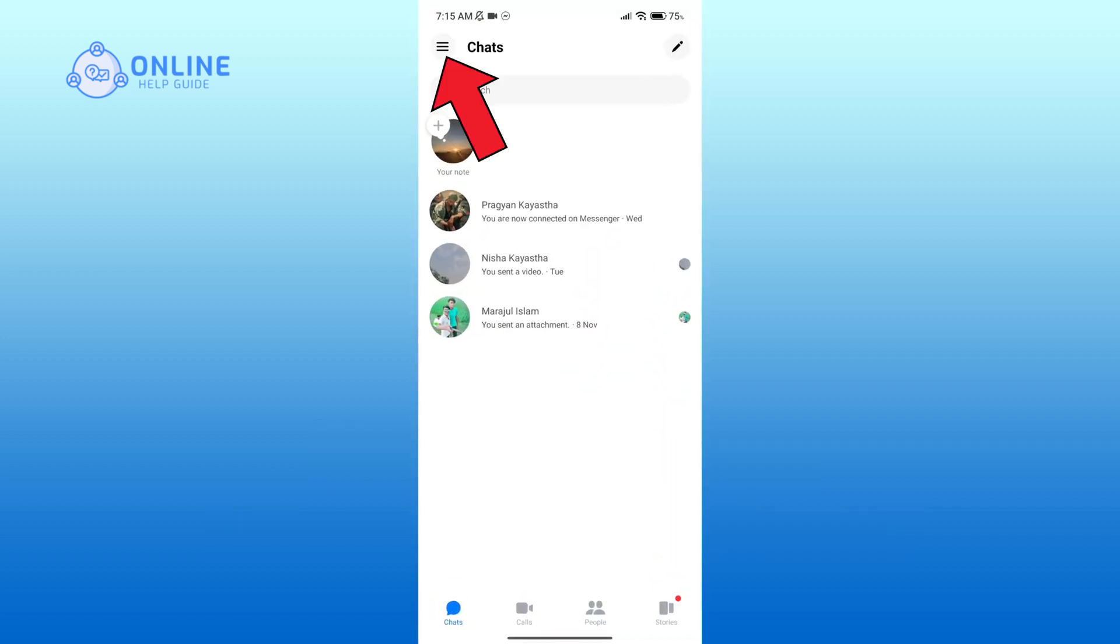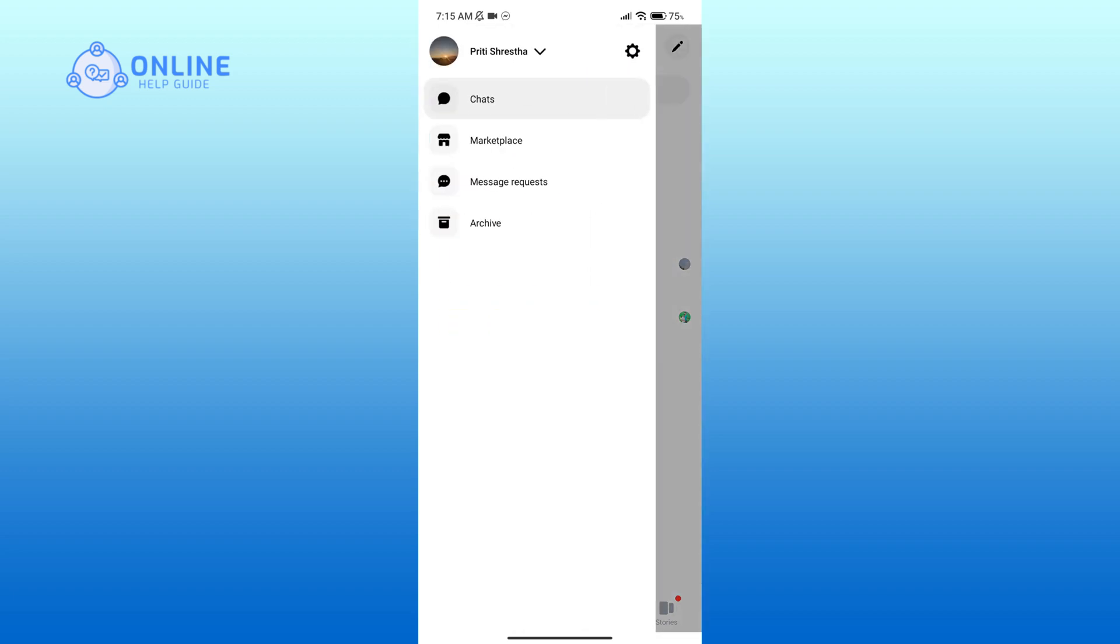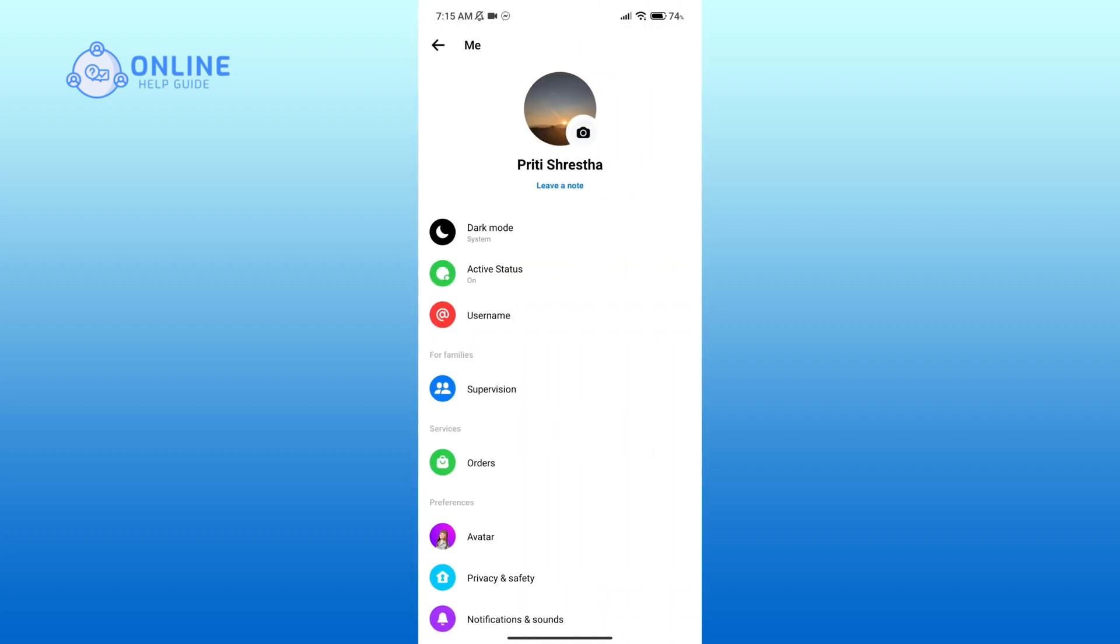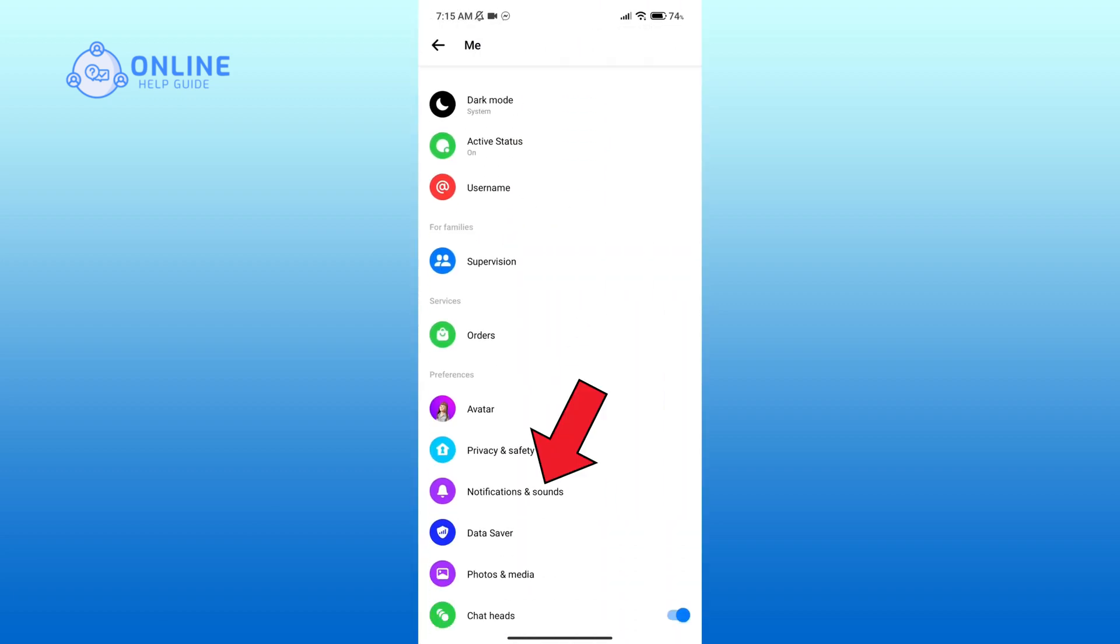Click on the three horizontal lines in the top left corner. Click on the settings icon, now go to notifications and sounds option.